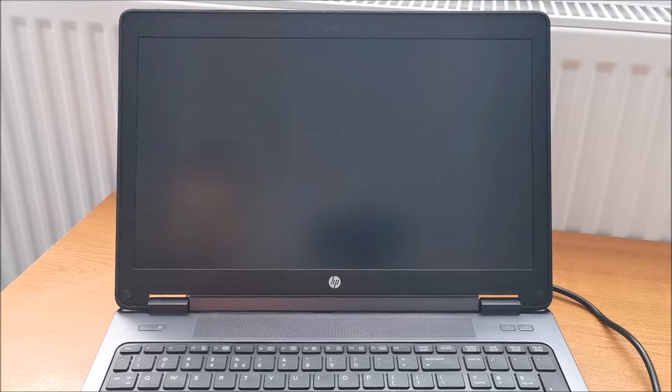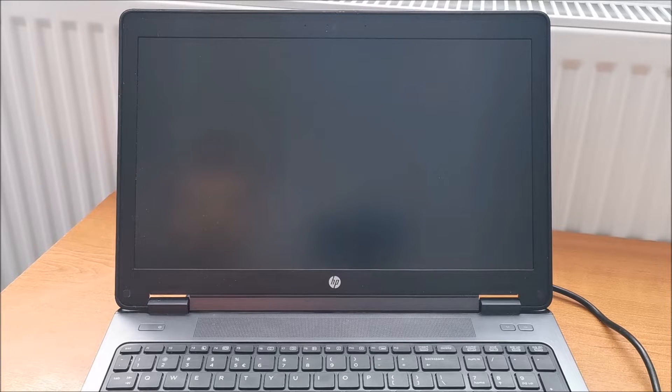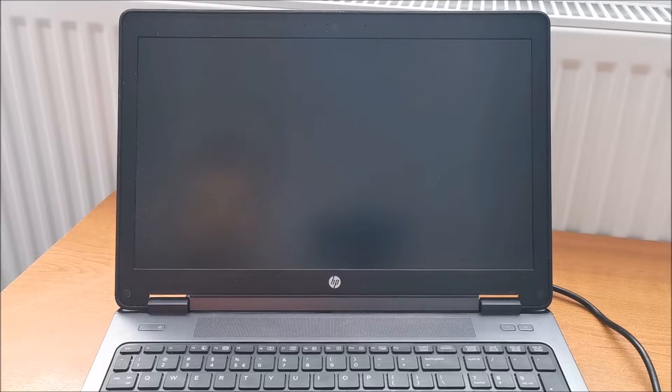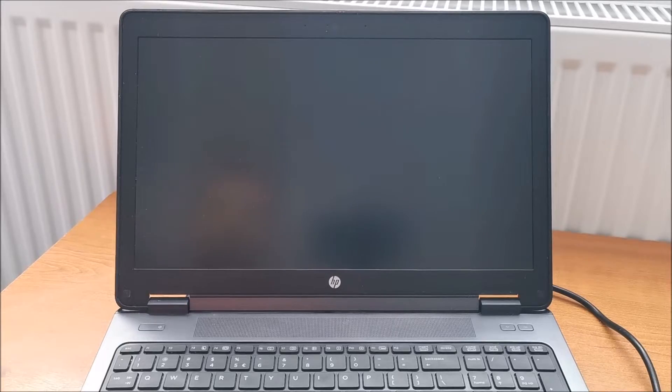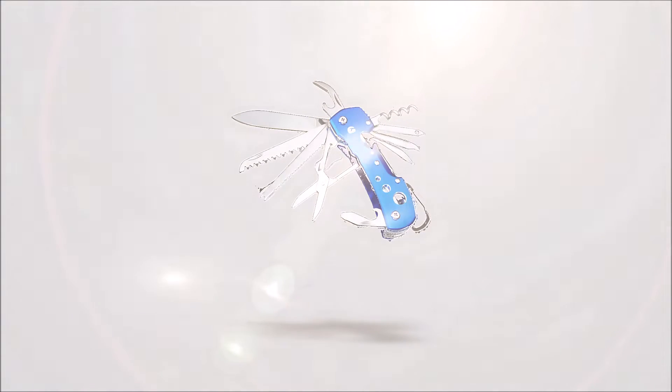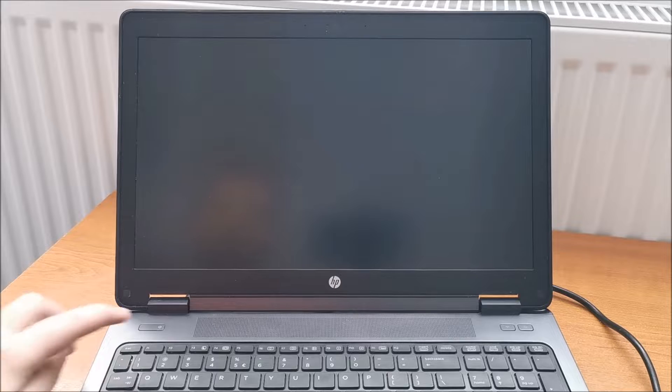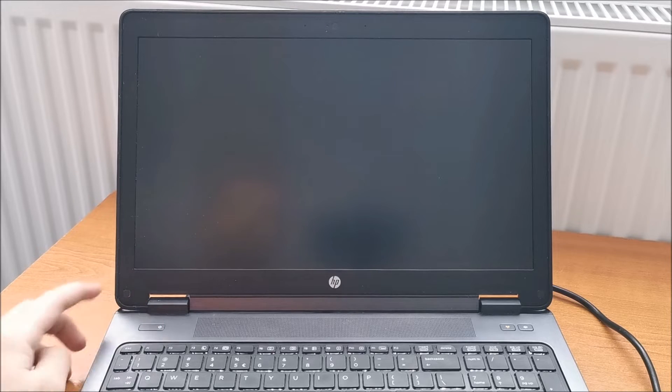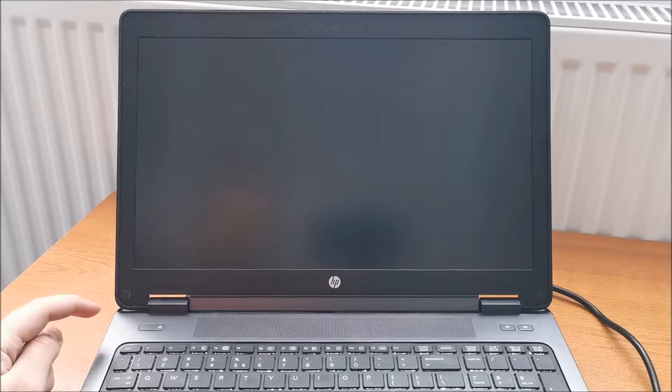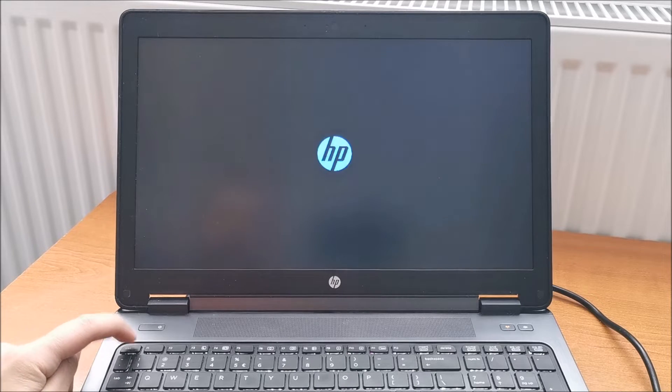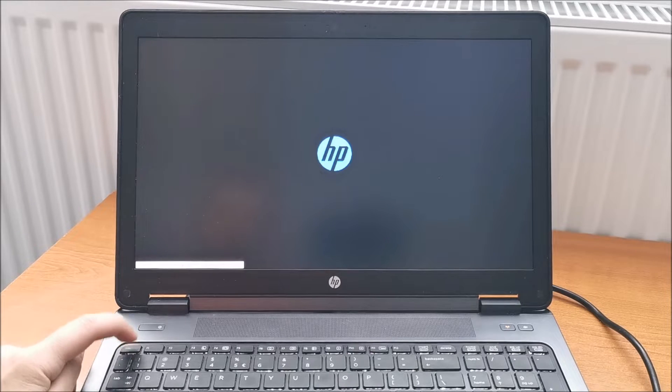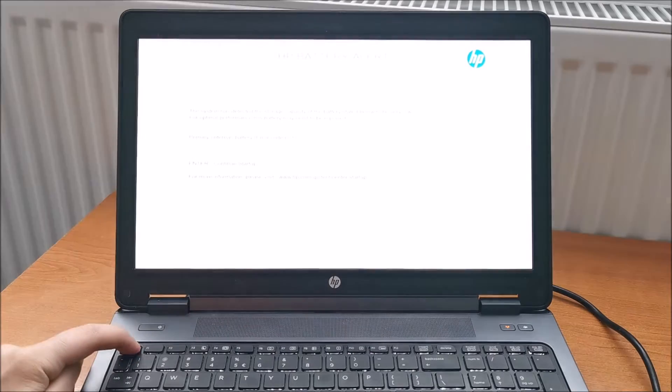Hi there, in this quick video I'm going to show you how to enter the BIOS on an HP ZBook. Power it on and get ready to press ESC.